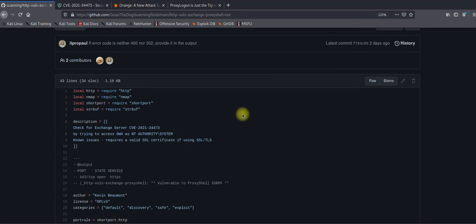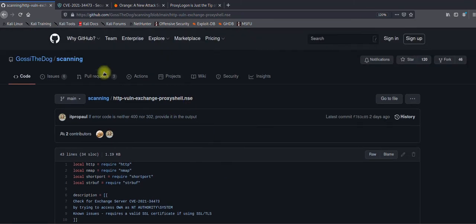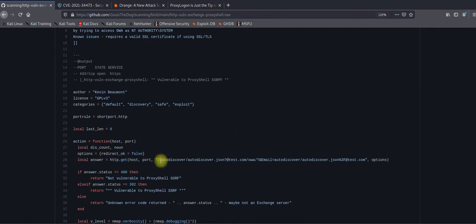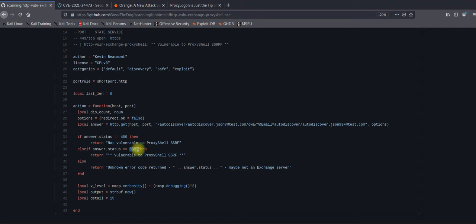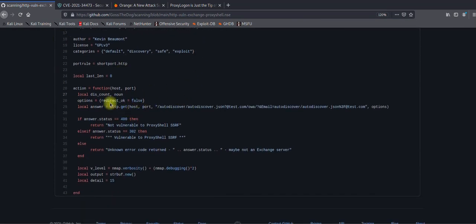Before jumping into the Kali machine, I want to show you the Nmap NSE script developed by Kevin — here is his GitHub account. This script tests a couple of things: it tests the AutoDiscover feature, and if it receives an HTTP 302 response header, it identifies the server as vulnerable to ProxyShell SSRF. If it receives a 400 status, that means the server is not vulnerable. This is how you can validate whether the server is vulnerable without authenticating.